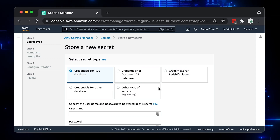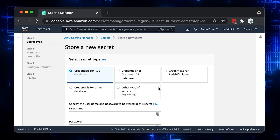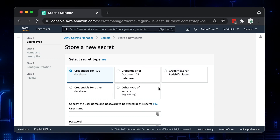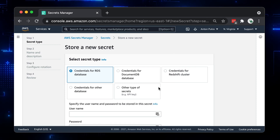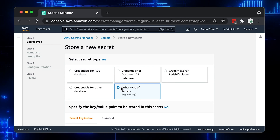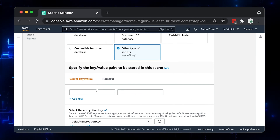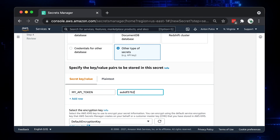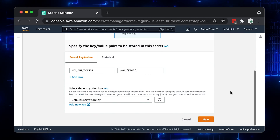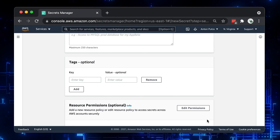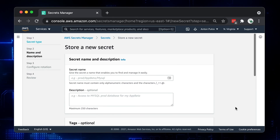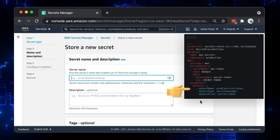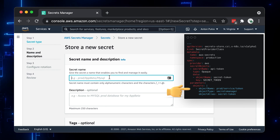You may store database credentials or just a single API token. This process will work with both the AWS Secrets Manager and Parameter Store. Let's select the other type of secrets and create a key-value pair. Let's give 'myAPItoken' as the key name and just random stuff for the value. On this page, you need to provide a secret name – you will use it to reference it in Kubernetes later on. Let's call it 'prod-service-token'.